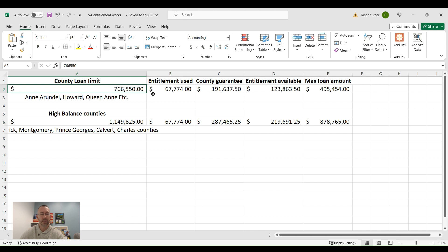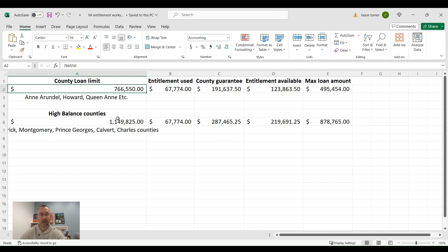So around the Washington, D.C. area, we have all these right here. We have Frederick, Montgomery, Prince George's, Calvert, Charles counties. And those loan limits are significantly higher at over a million dollars as you can see right there.